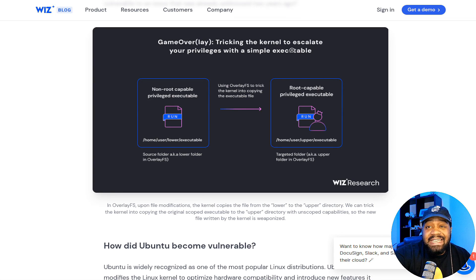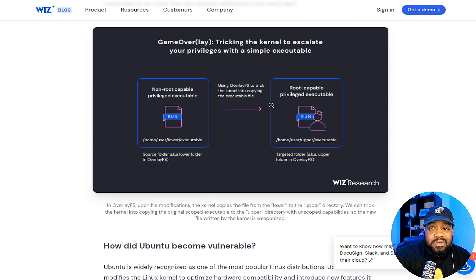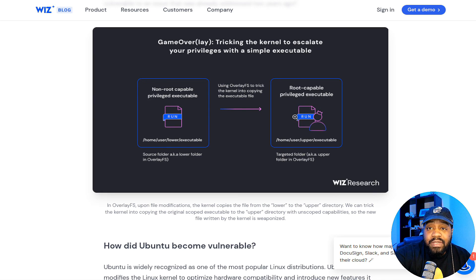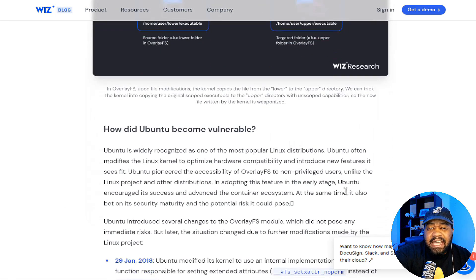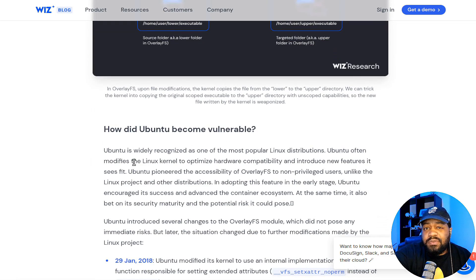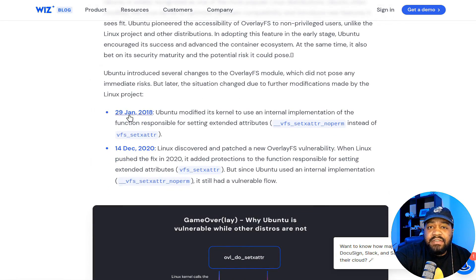To read a bit of the article: it describes 'tricking the kernel to execute your privileges with a simple executable.' The non-root capable privilege executable is overlaid using the overlay file system to trick the kernel into copying the executable file, resulting in root-capable privilege execution. This is essentially how the escalation happens.